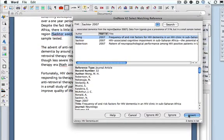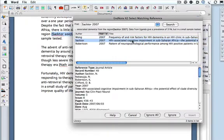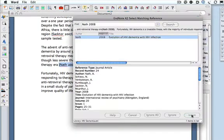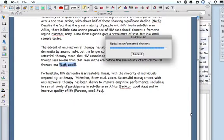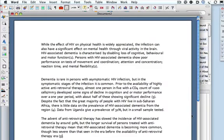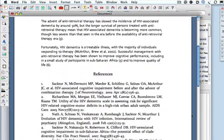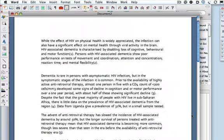And NAT 2008 — EndNote is quite right, that's the one I want. And there are the references. You'll see the references are laid out in Vancouver style, numbered. And in the text, the numbers are placed in the correct position.